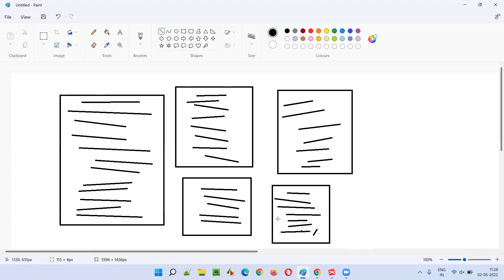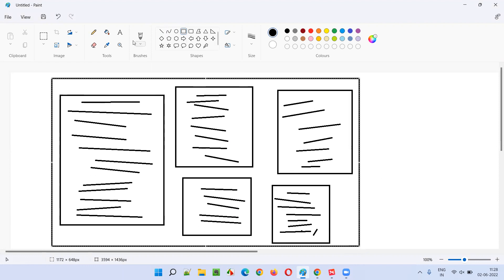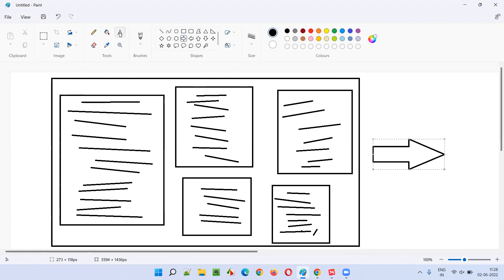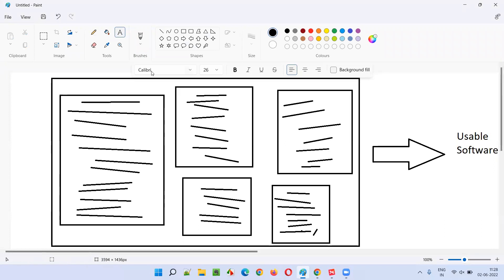After writing the code, the developers have to convert this complete code into a usable software. Usable software means anything that we can use. They have to convert the source code into usable software — but how will they convert it?